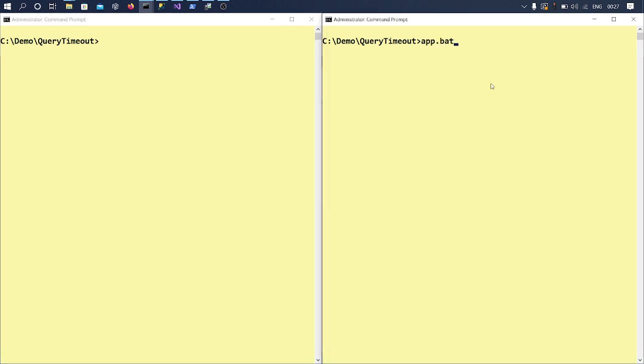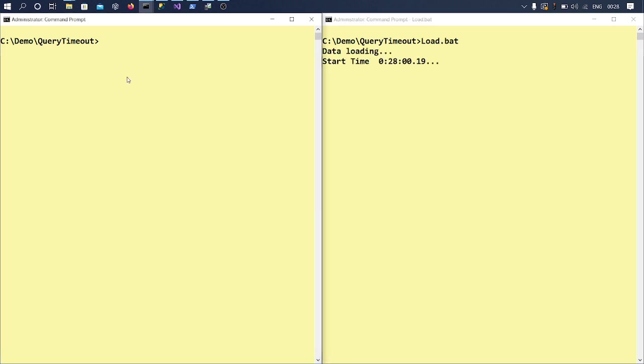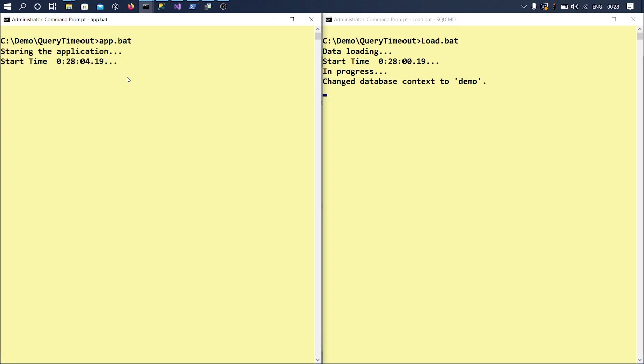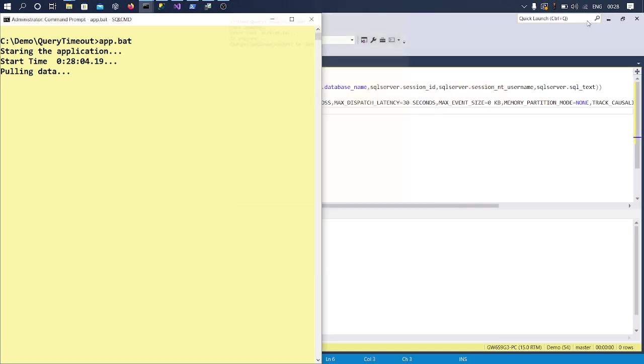I'm calling the same data load application and my app. Now let's see if this is returning the output or not. Ideally it shouldn't because we know what we are doing, right? So let's wait for the timeout in that case.